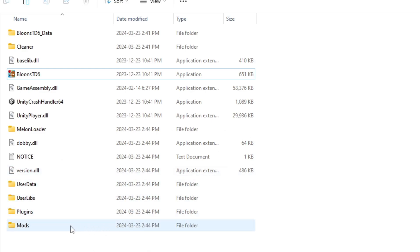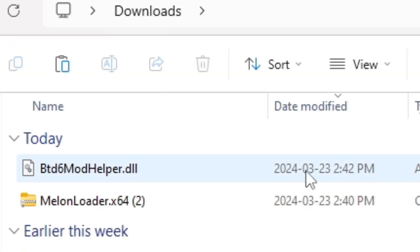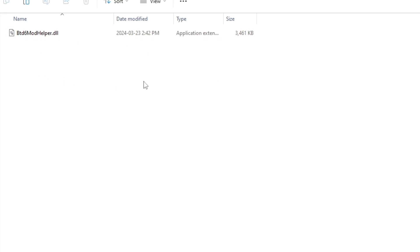So you need to open the mods folder right here, and then go back to your downloads folder, and now copy and paste the BT26 mod helper DLL into the file. Now that it's in here, you can go back.